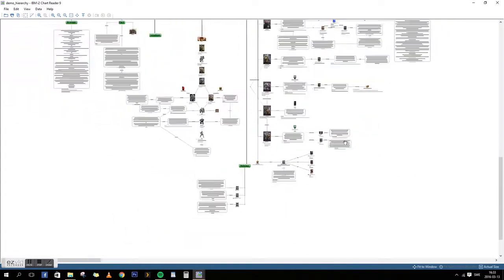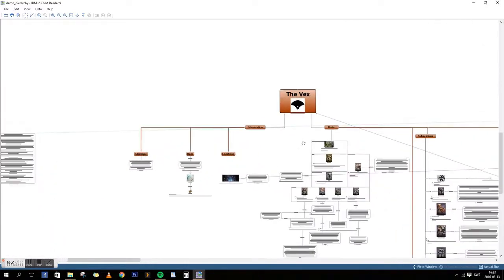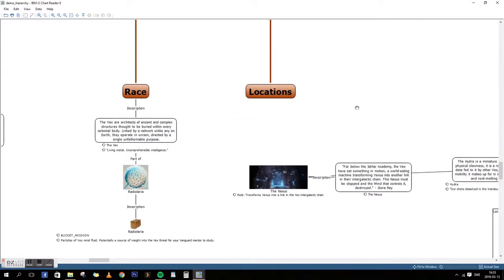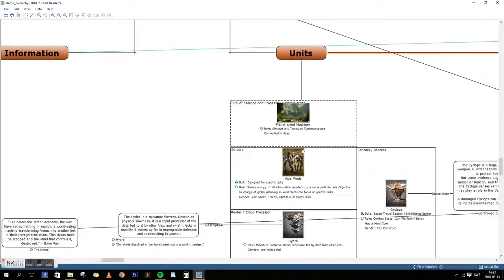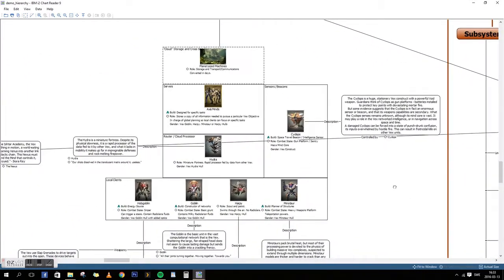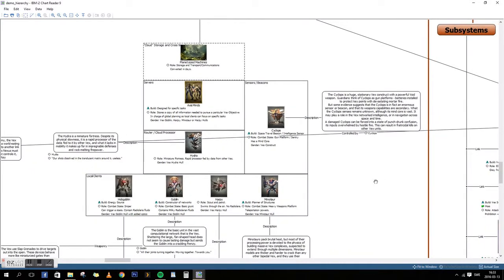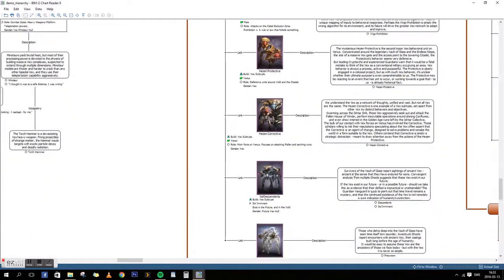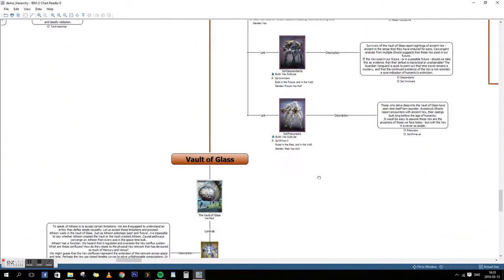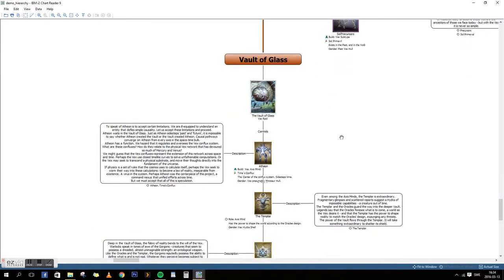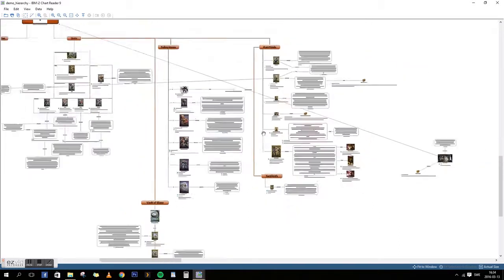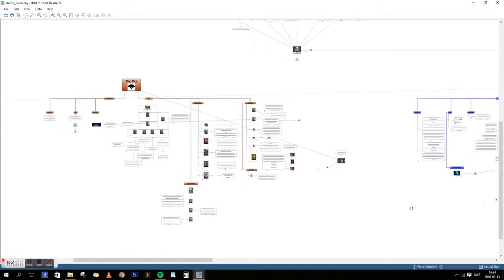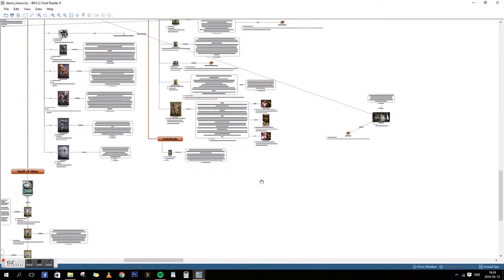Let's look at another example, the Vex over here. Information on the left hand side, and on the right hand side a structural representation of how I interpret the Vex to work. The different subsystems and their respective information, and also different nodes for each type of race. The Vault of Glass has its own node. I've been trying to work in as much information as I can, but it's going slow.